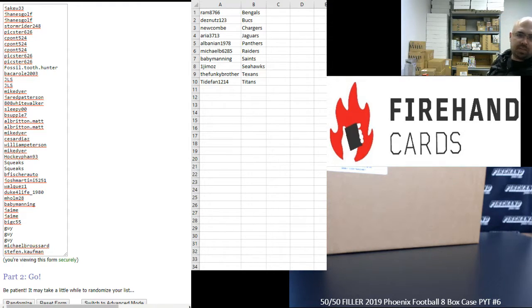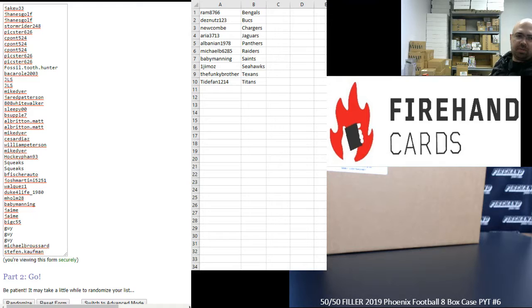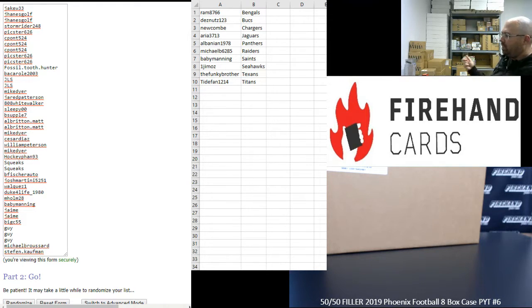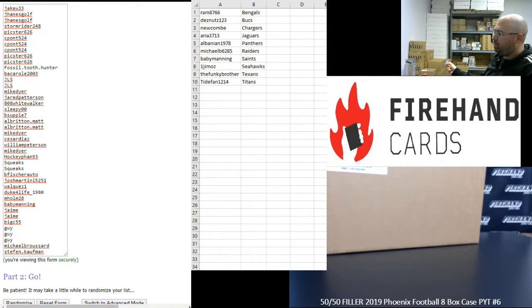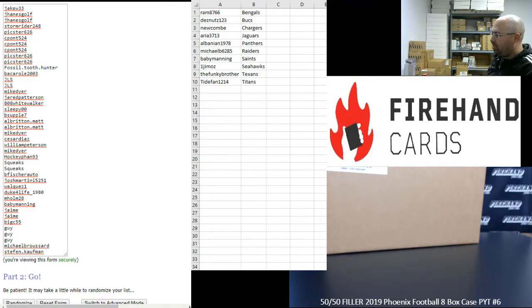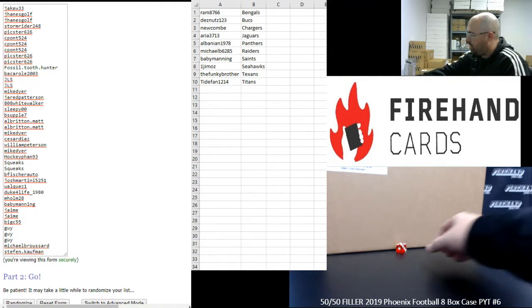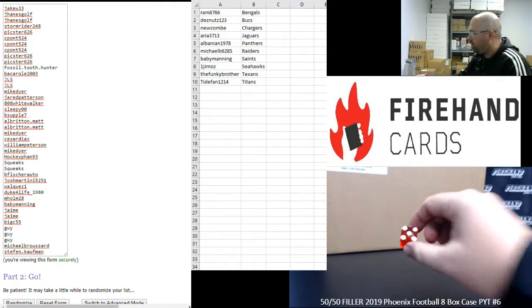Our participants you see on the left side of your screen, Jake W33 up top, Steph at the bottom. Let's see how many times we'll randomize our list of participants and teams. Good luck. Alright guys, it's going to be five times on the draw.